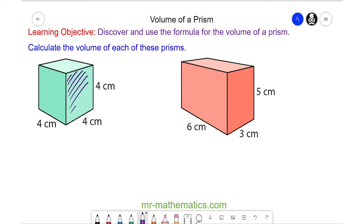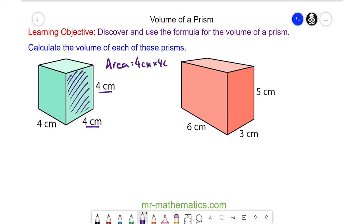I'm going to take the front face here. The area of this face is a product of the length and the height, which is 4 centimeters multiplied by 4 centimeters. So the area of the face is 16 centimeters squared.